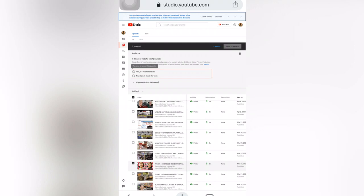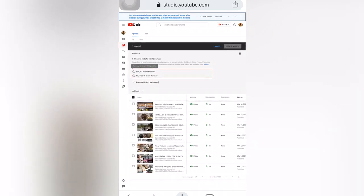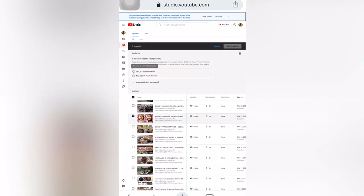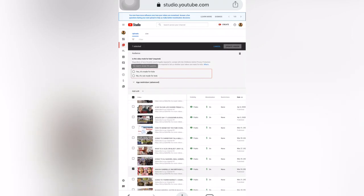You can also select another video to set it as well. Go to another video that has children's content, check it again, and follow the same steps. Then click Save or Update Videos. That's how you set your channel or individual videos as made for kids or not made for kids.